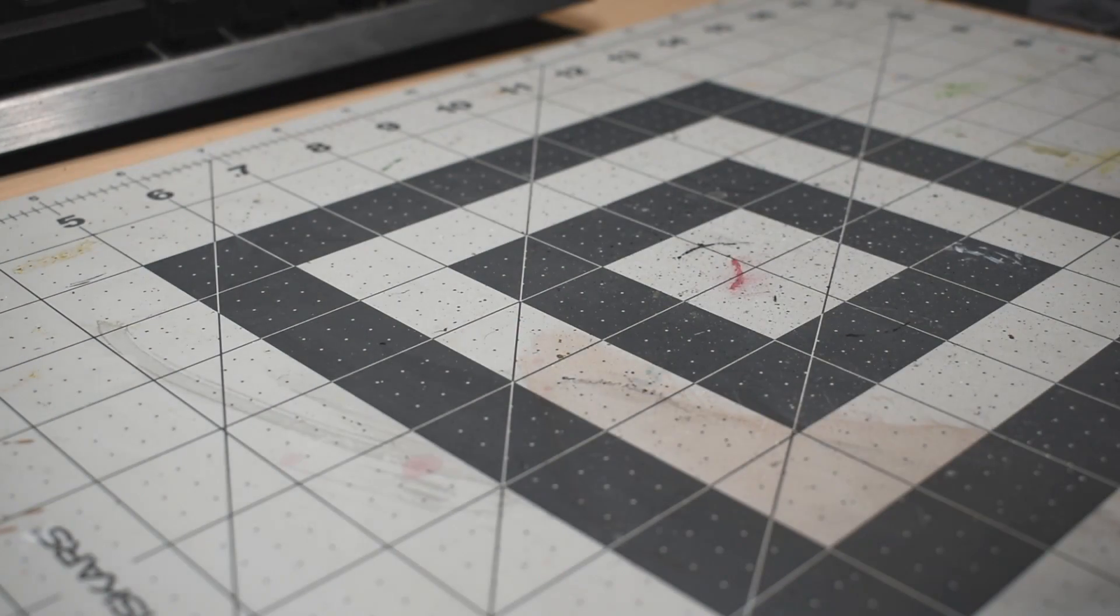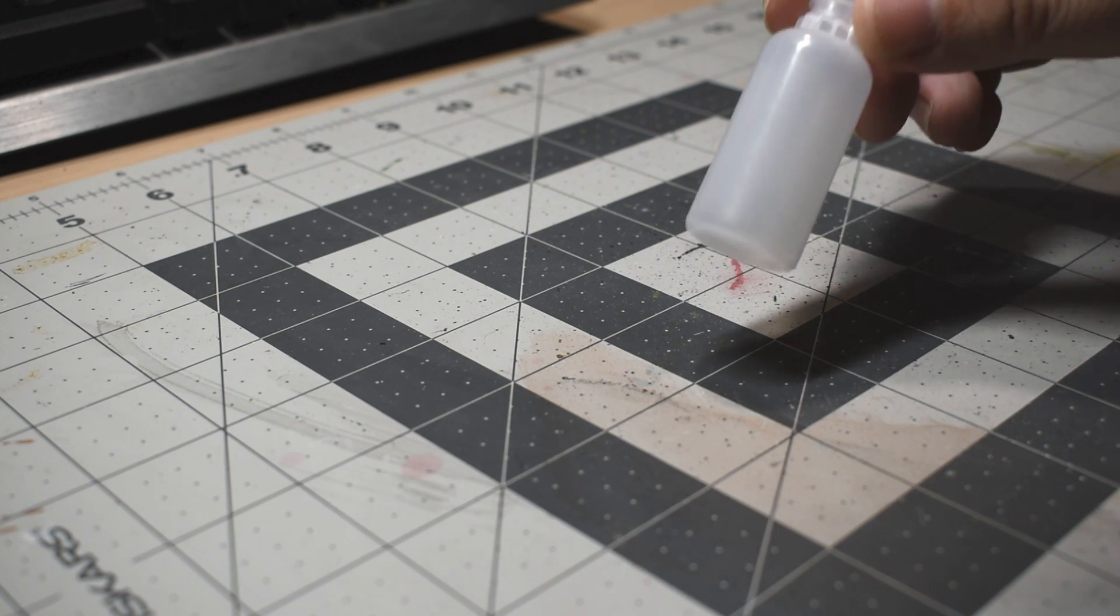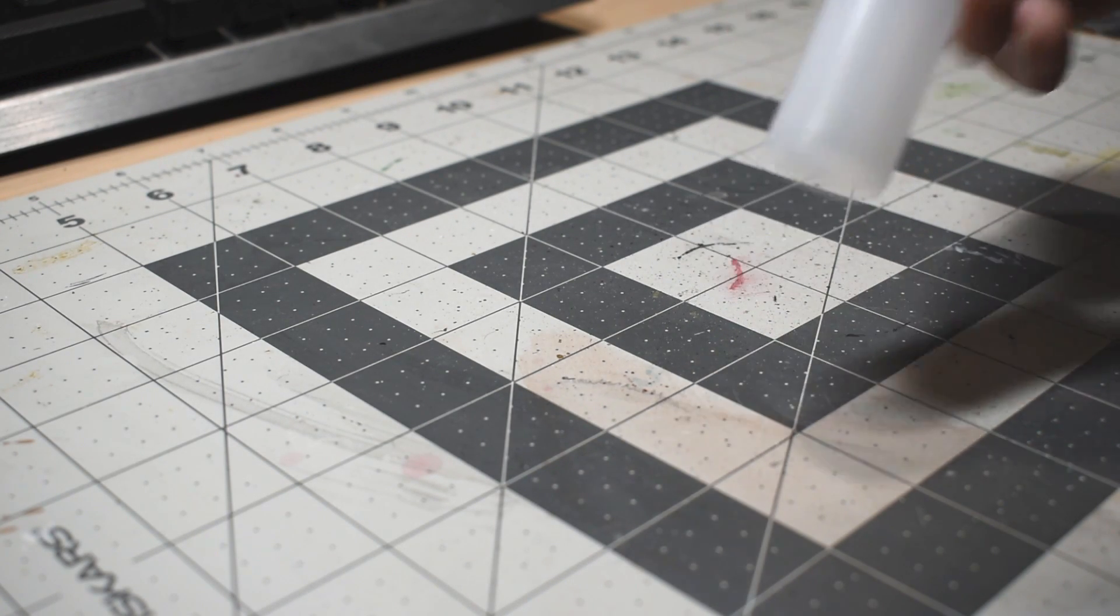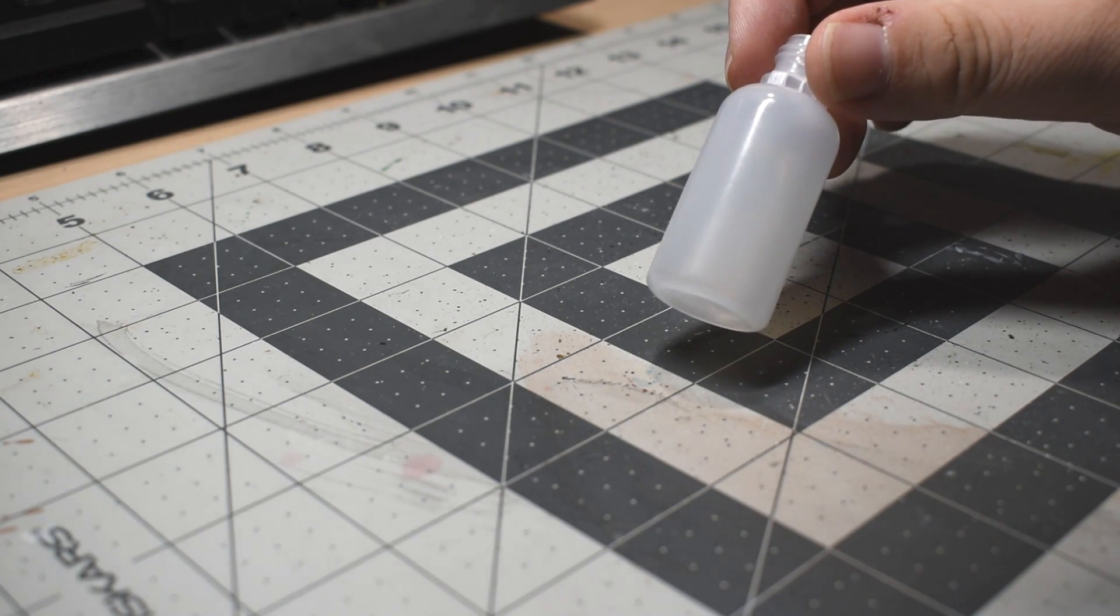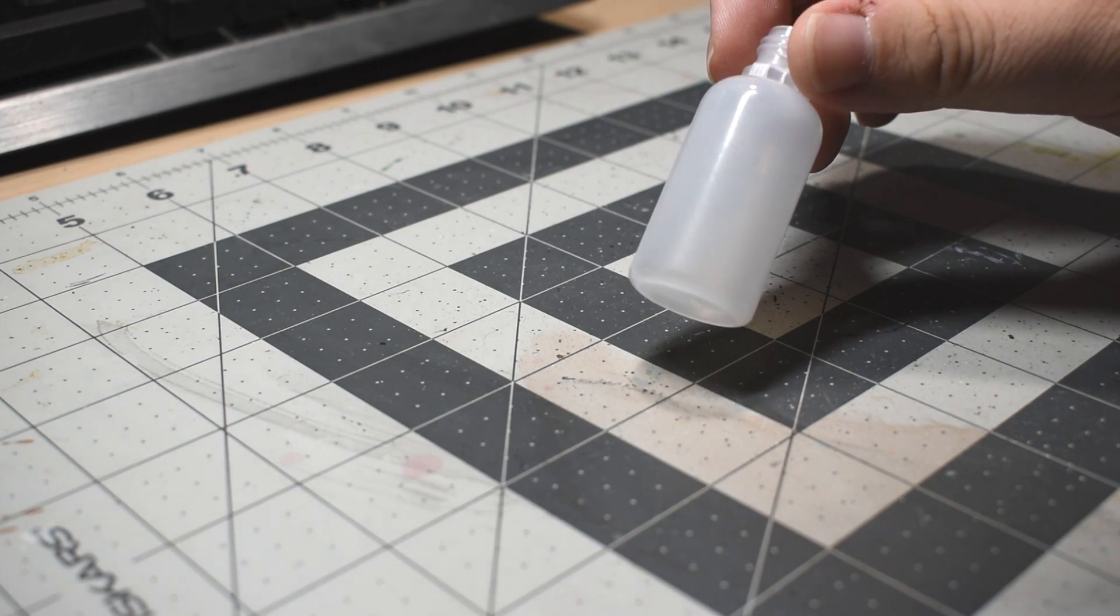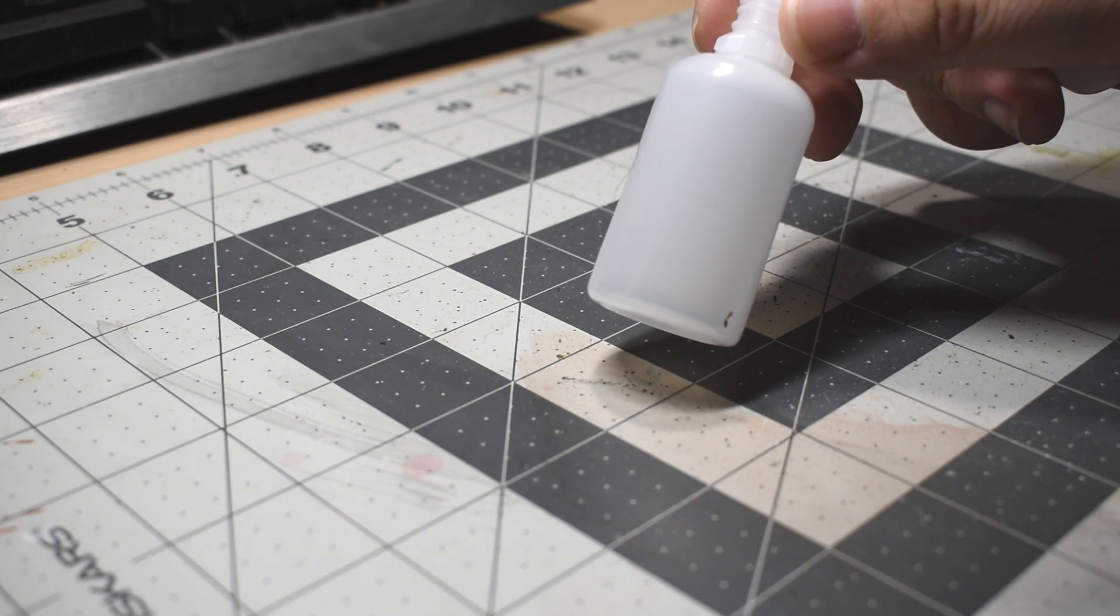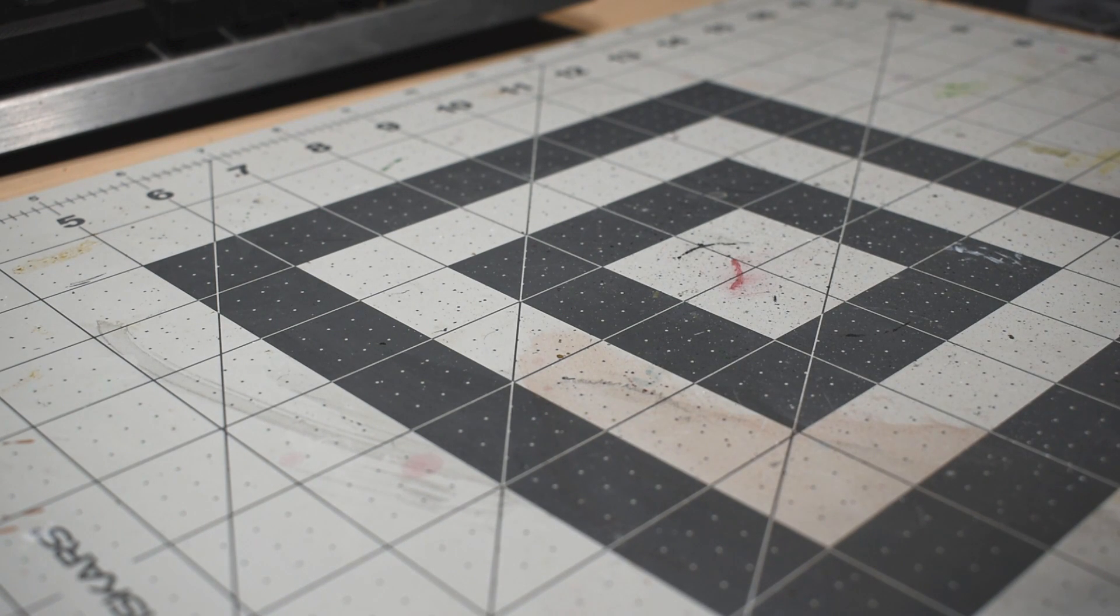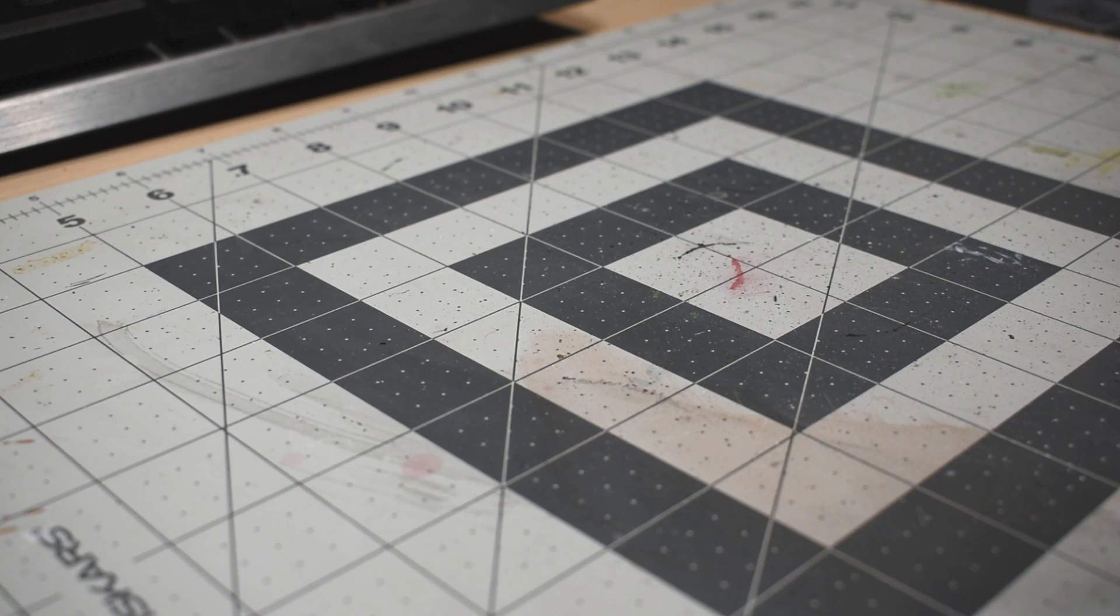We're going to need some dropper bottles. Again, I got these ones from Amazon. For the standard sized, smaller Citadel pots, I use 15 milliliter bottles, which gives us some room for our additives. For the contrast paints, I use 20 milliliter bottles, and for the larger air/shade style pots, I use 30 milliliter bottles. The 30 milliliter bottles are a touch large, but there really wasn't a good in-between size between them and the 20 milliliter bottles, which are just too small.